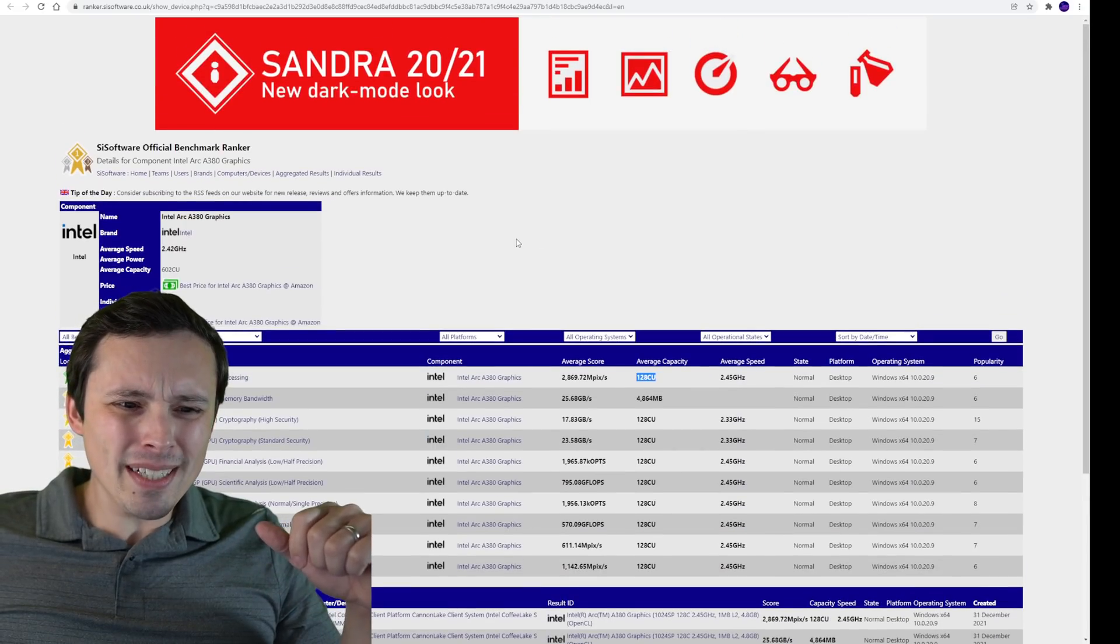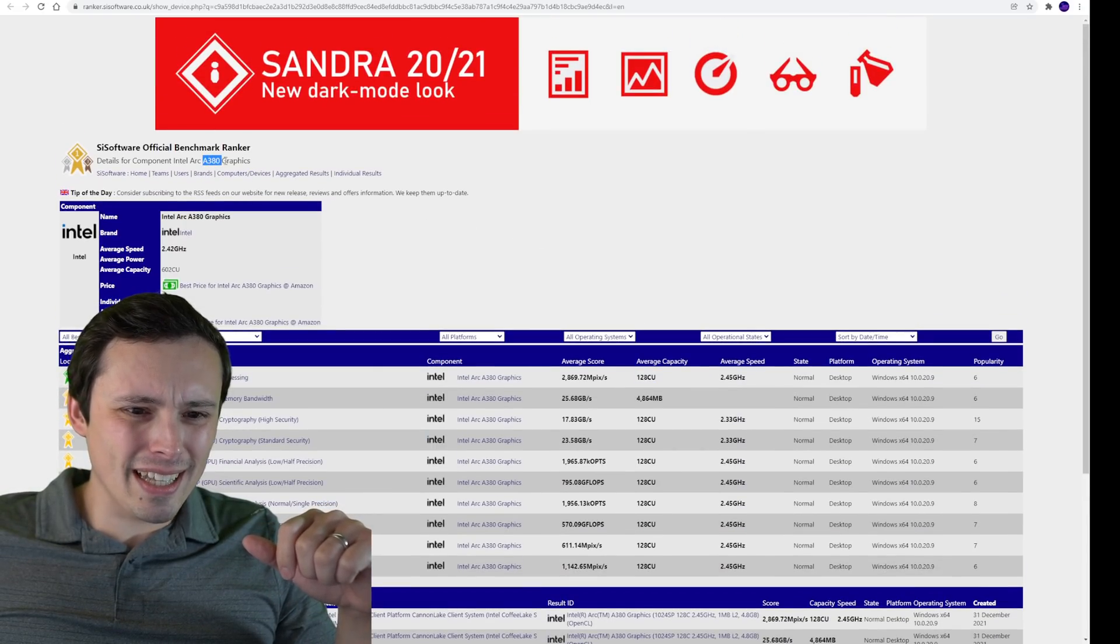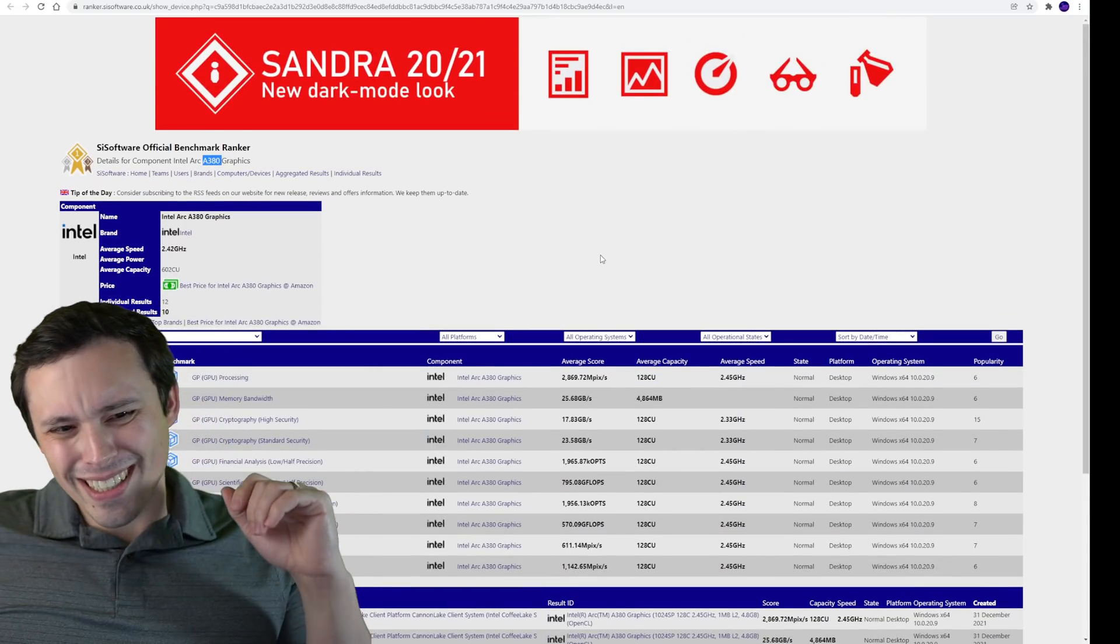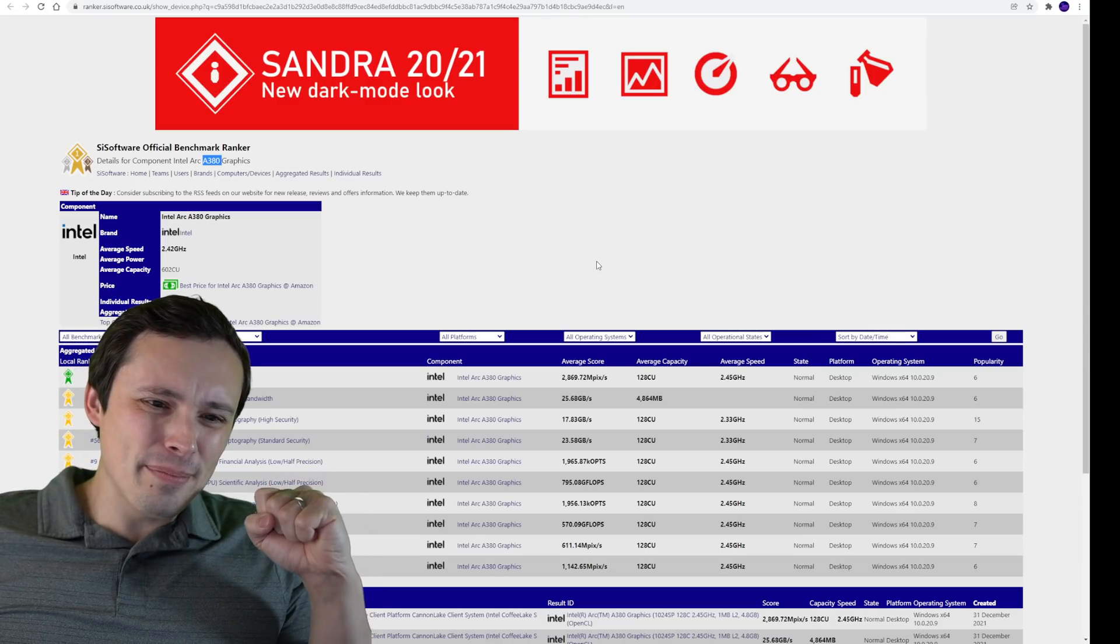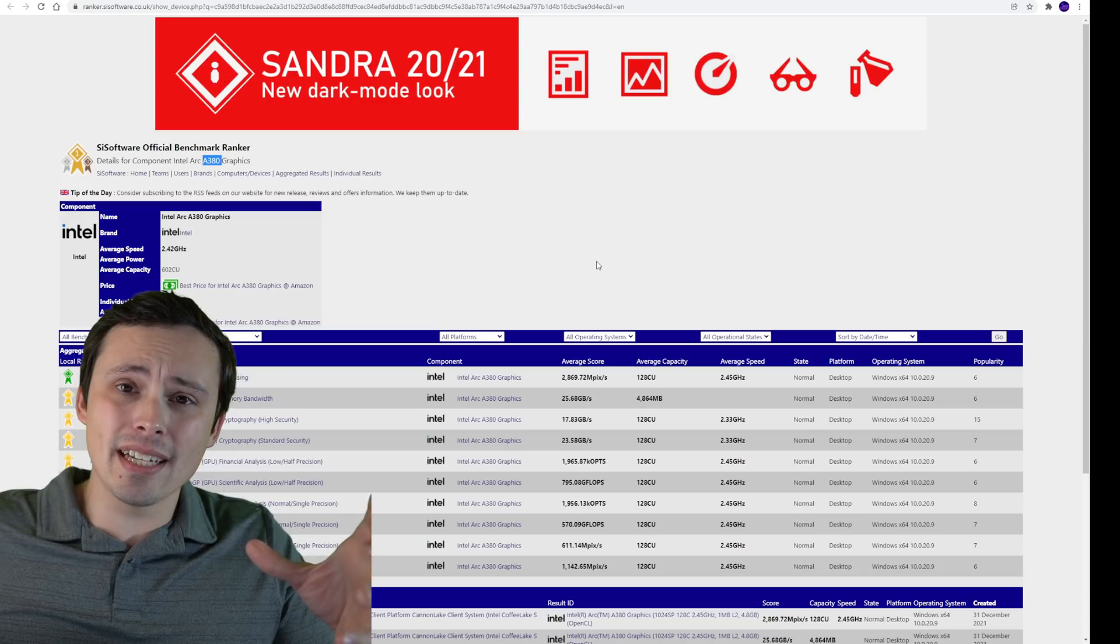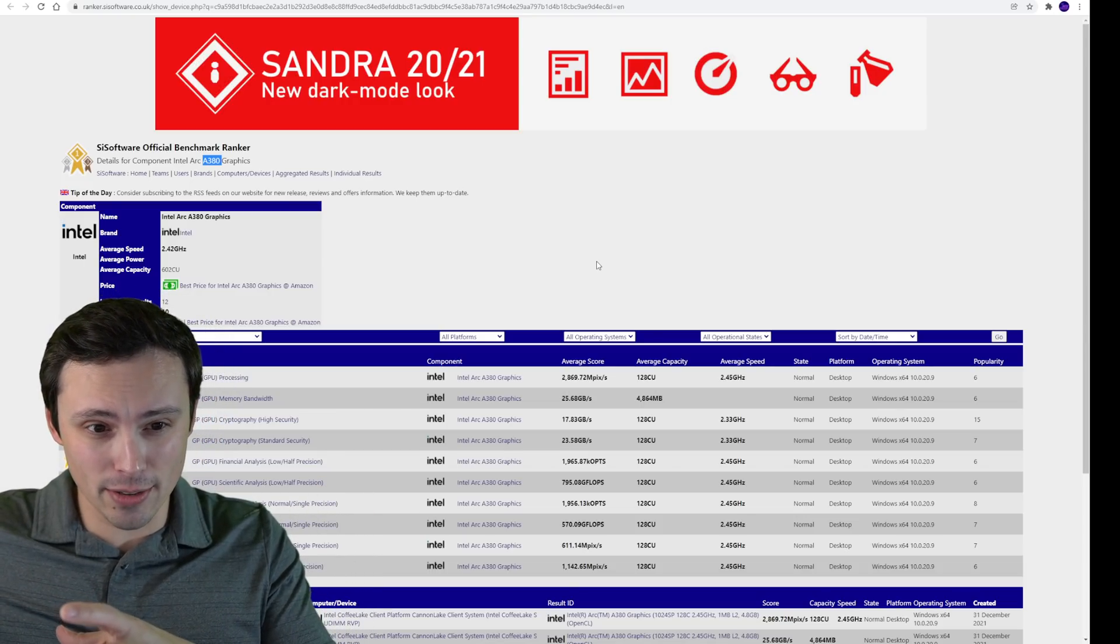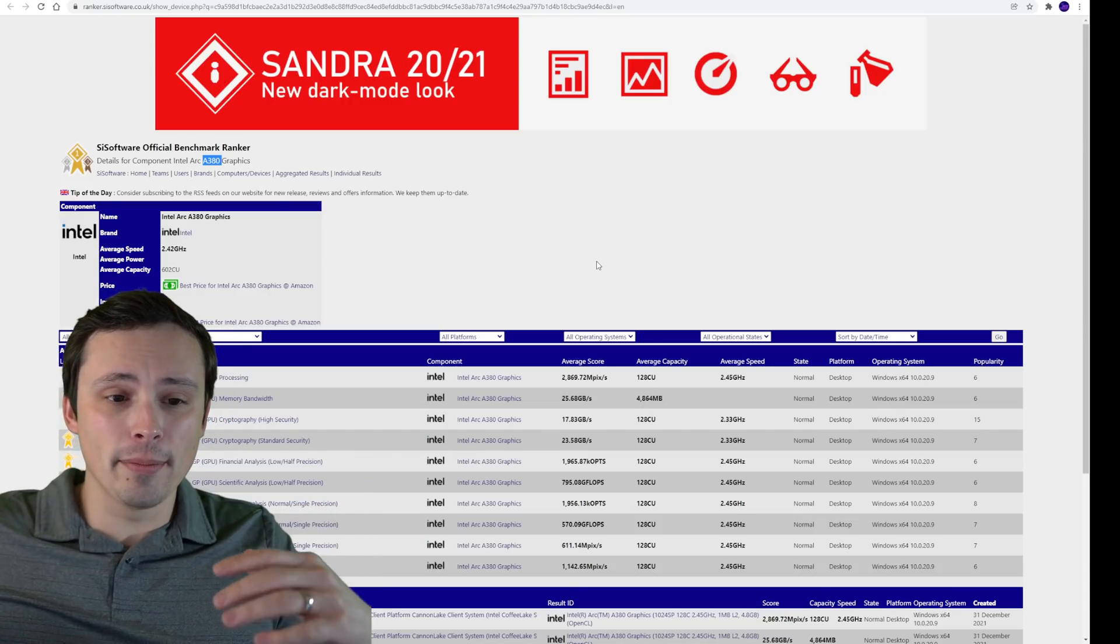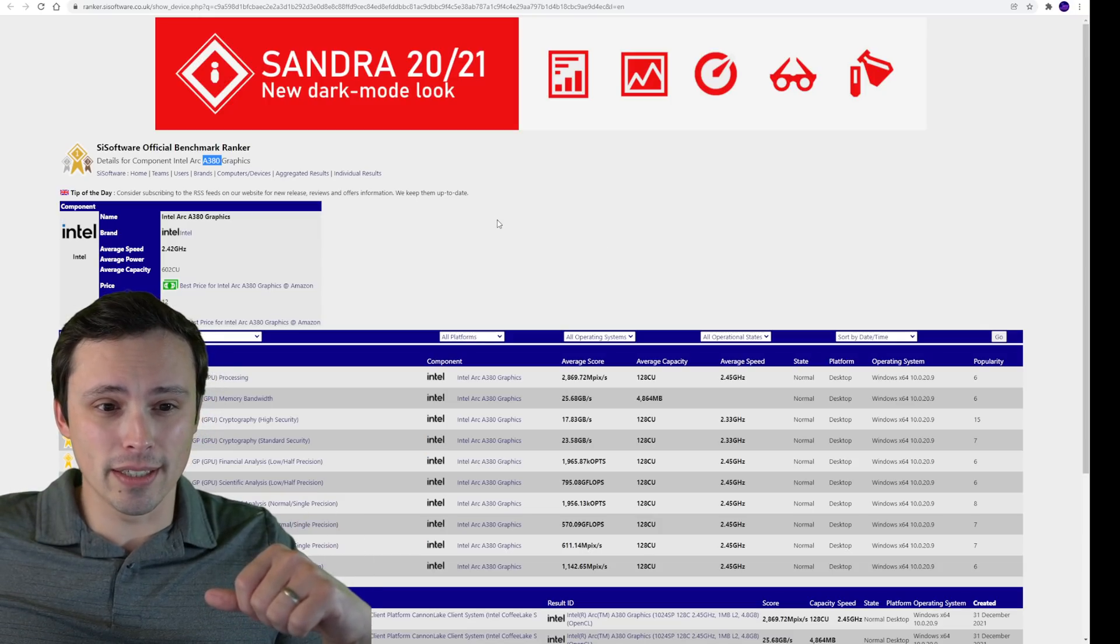It wouldn't surprise me if we see one cut down even slightly further than this, like a cut down 128 execution unit model that really only has about 96 execution units. I'd also expect us to see like a 256 execution model and then one in the kind of between the 256 and the 512, 300 and something. But that's kind of what we'd expect here. Now the naming scheme here, we're seeing it reported as an A380. I don't know what that means. So are they going to increase the first, I guess A is telling us that it's the Alchemist series, right? We know that they're going to go with like an A, B, C, D architecture names over the next few years.